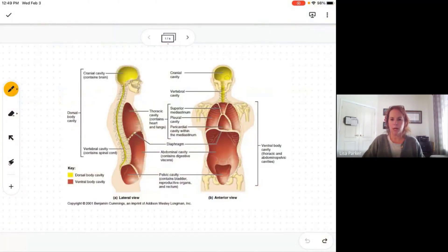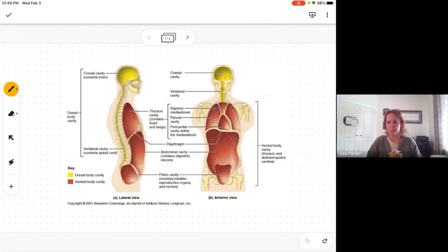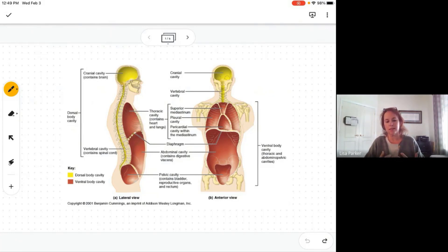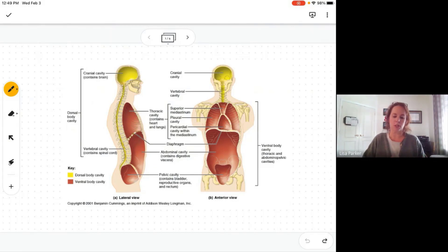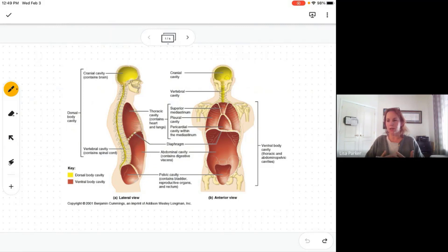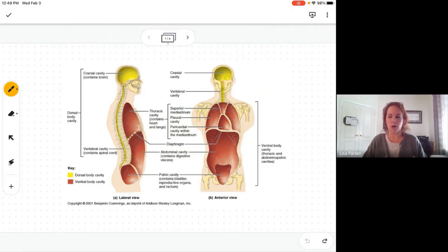Here we have the body cavities. The body contains many cavities or spaces, and these spaces contain organs. Some are hollow, but the ones we're going to talk about today contain organs. Some open to the outside of the body, but the ones we're talking about today do not — they're completely enclosed, except for one, and we'll get to that one.